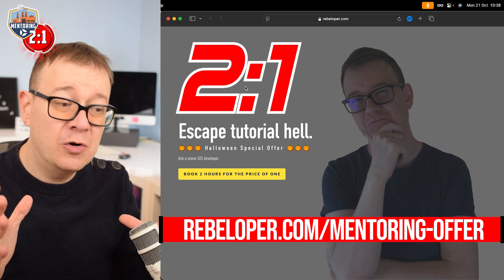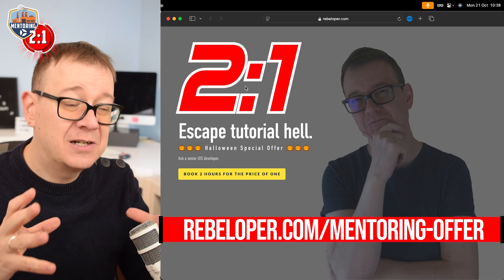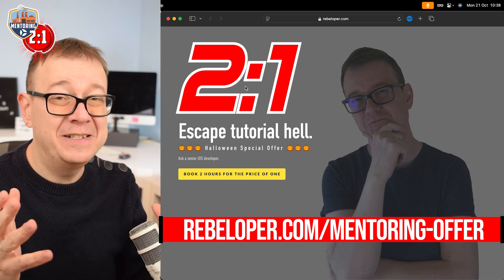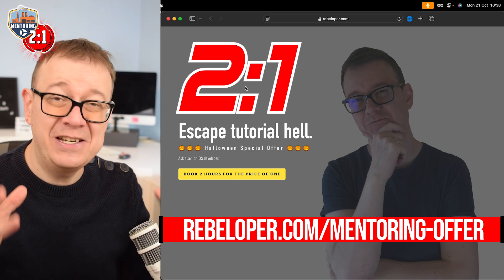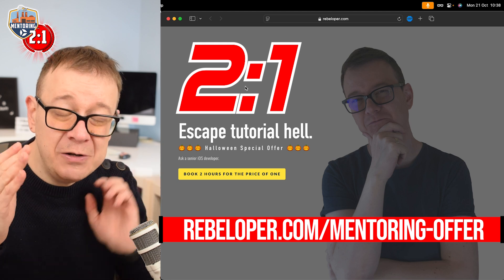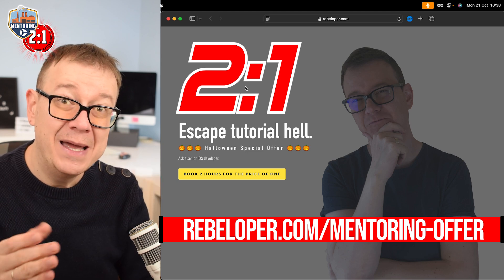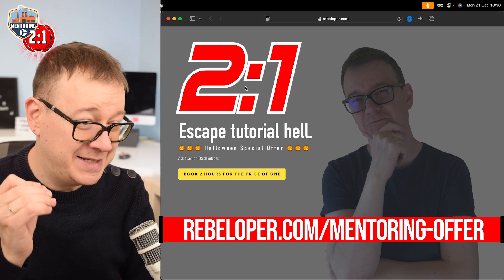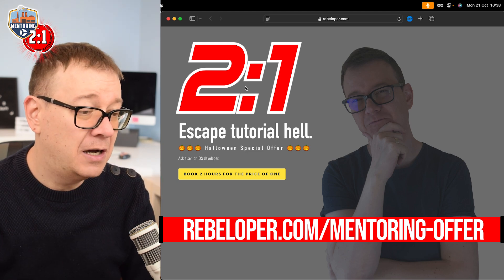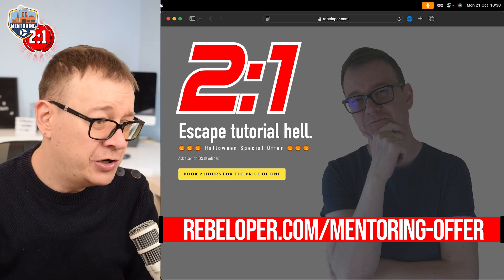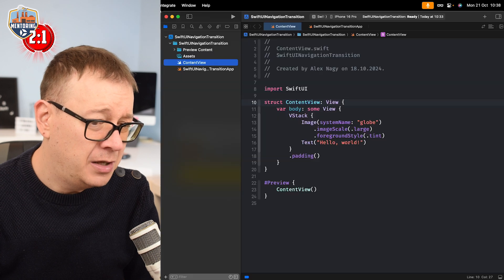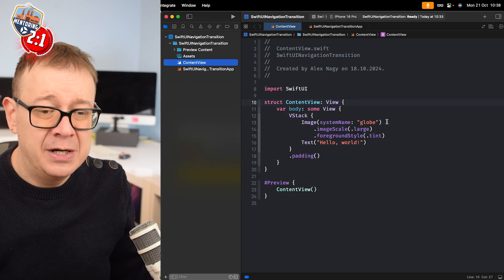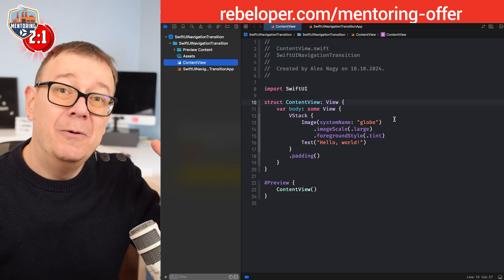Now today we're going to talk about transitions - hero transitions, navigation transitions, whatever you'd like to call them. They are so amazing in iOS 18. Let me just show you what I have prepared here.